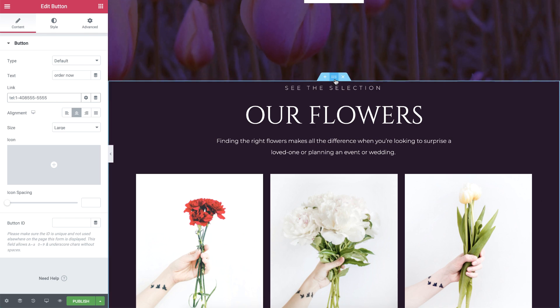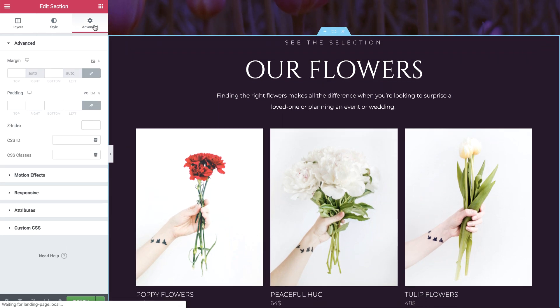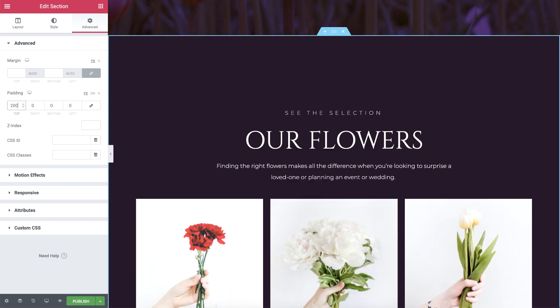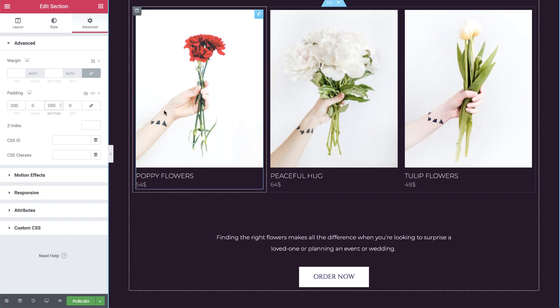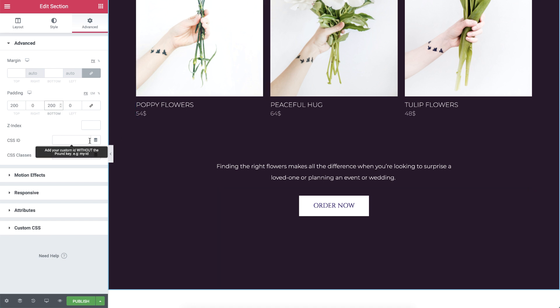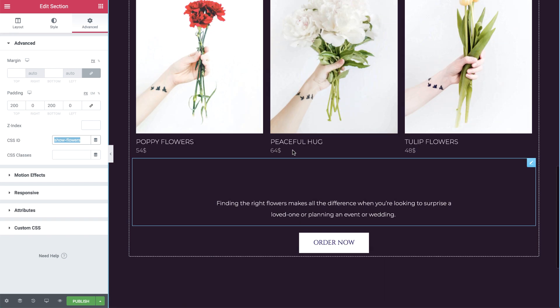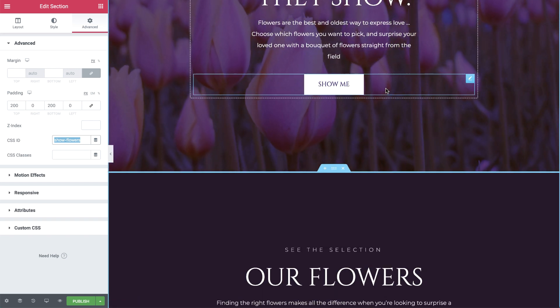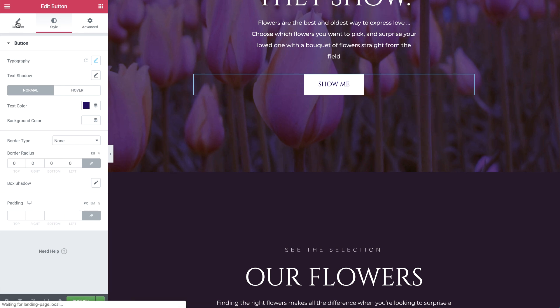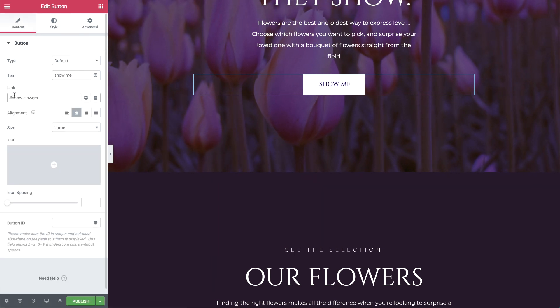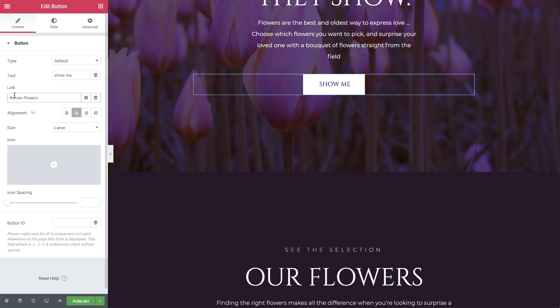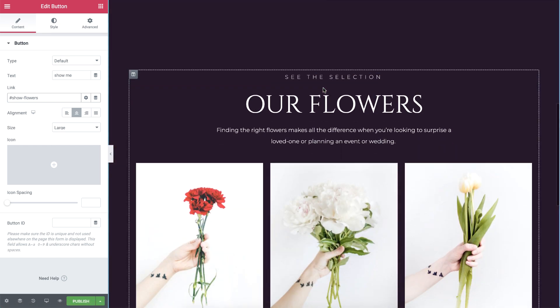Back in the section settings, in advanced, I'll unlink the padding and add 200 pixels to the top and bottom. Now it's time to set the button in the first section to scroll to this section. I'll type a CSS ID for the section and copy it. Then, back in the button's link field in the first column, paste the ID after the pound key. Now when your visitors press the button, they'll be taken to the second section automatically.